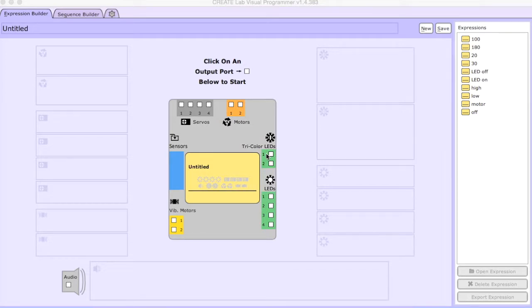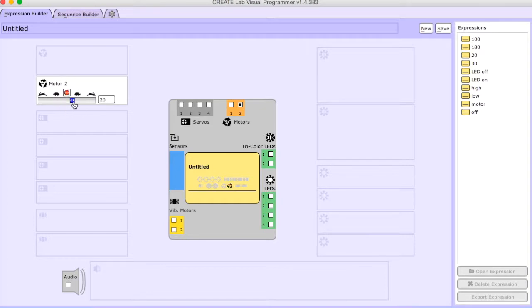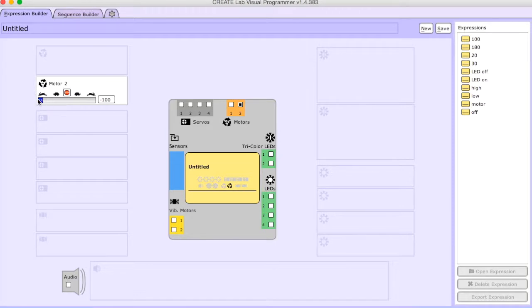So the first thing I'm going to do is my wires are hooked up in number two, so I'm going to go ahead and click that. And as you can see here, you can move your toggle to either really slow or really fast.